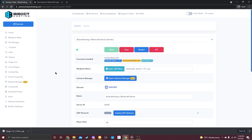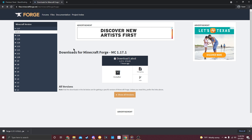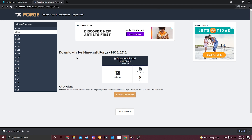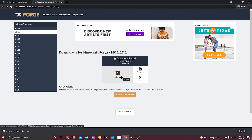The first thing we'll need to do is download Forge for 1.17. I'll leave a link in the description below for the download link. All you have to do is open up the page and then click the installer button to begin downloading on your personal desktop.